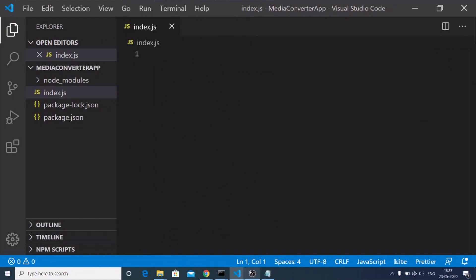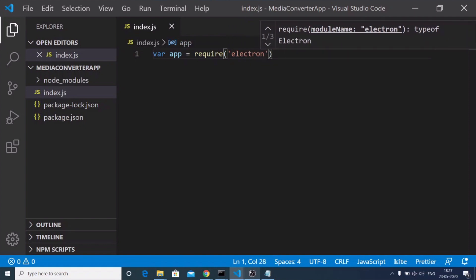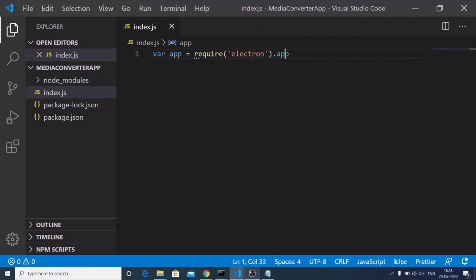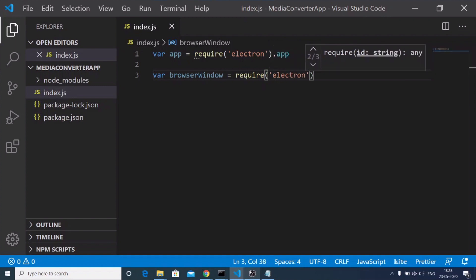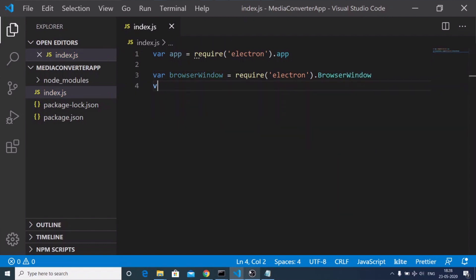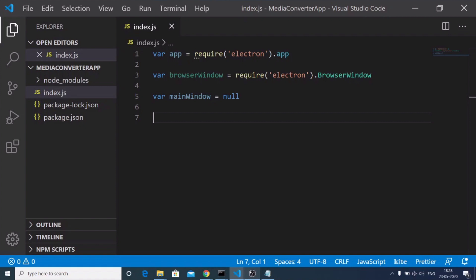The first thing we need to import is the app from Electron — we'll declare a variable 'app' and require electron's app property. We'll also import BrowserWindow to create our window inside the desktop application. We also need to create a mainWindow variable and initialize it to null. Just after this, we need to initialize our window when the app is ready using app.on with the event name 'ready', and a callback function will execute.